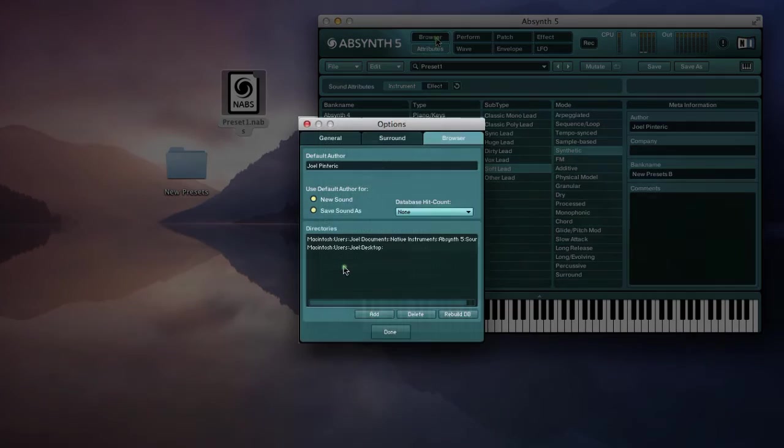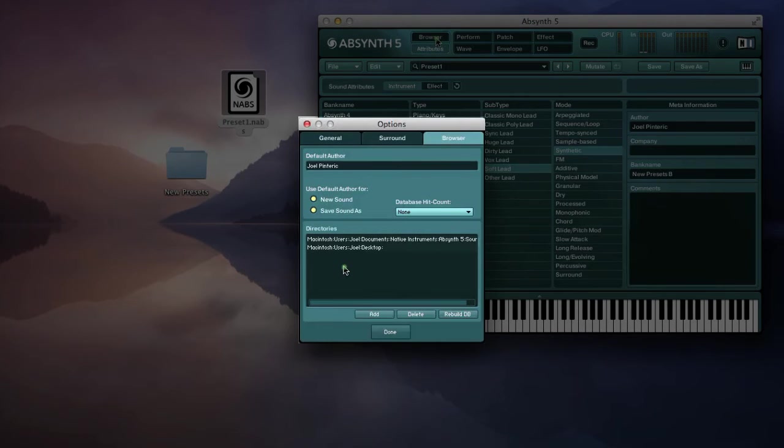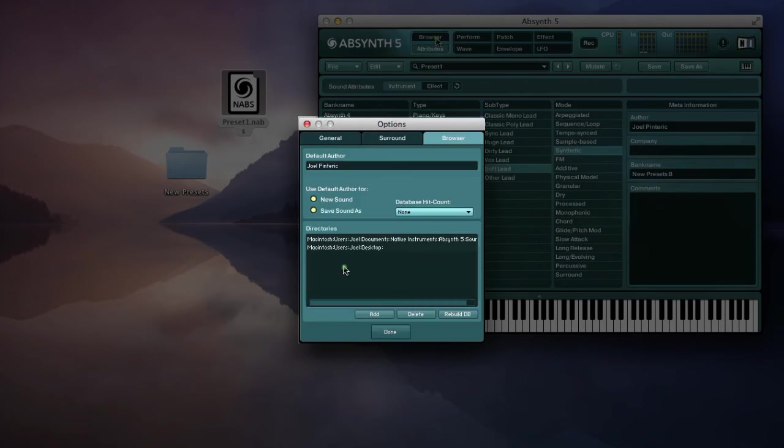To ensure your patches are loaded, check that the file path is registered in the browser preferences. You can also move the preset folder to the desired location. Hit rebuild DB to rebuild the database so the bank can show up.